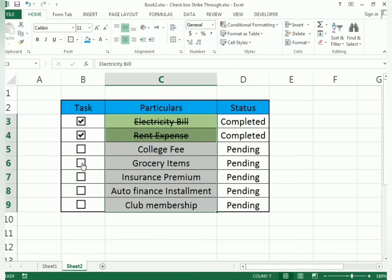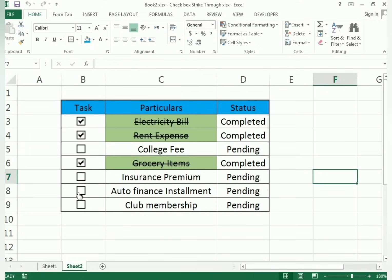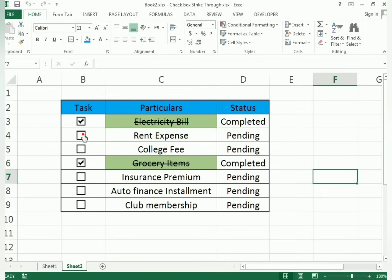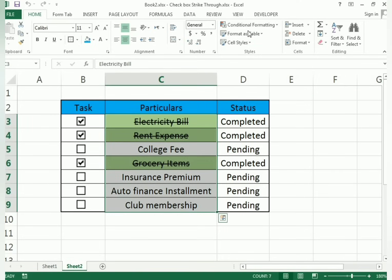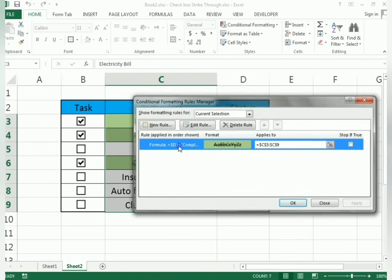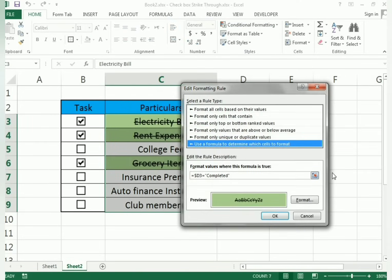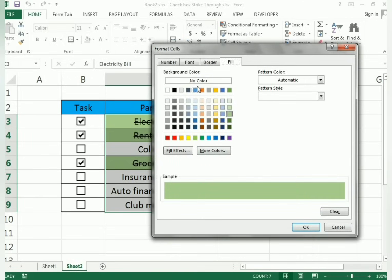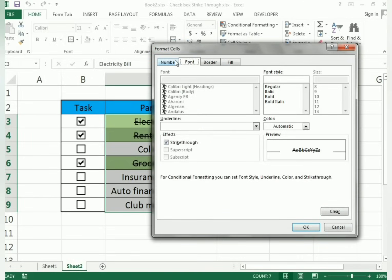You can test it: ticking a checkbox shows 'Completed' with a strikethrough; unticking removes it. You can go to Manage Rules to review all the conditional formatting rules you've created for all the tasks.